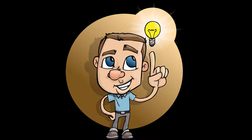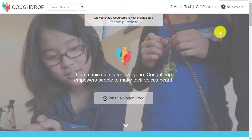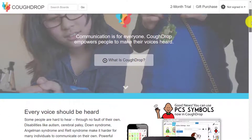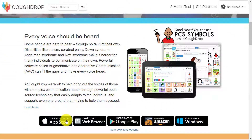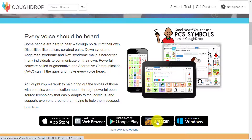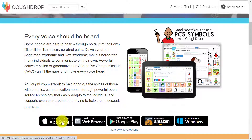If CoughDrop seems to be running more slowly on your device than you would like, there are a few simple options you can try to help speed things up. First of all, it is always best to be sure you are running the latest version of the CoughDrop app. Older versions can be less agile and can make the program move less freely. If your app seems to be running slowly, please check for updates or delete and then re-download the CoughDrop app to be sure you have the most recent version.